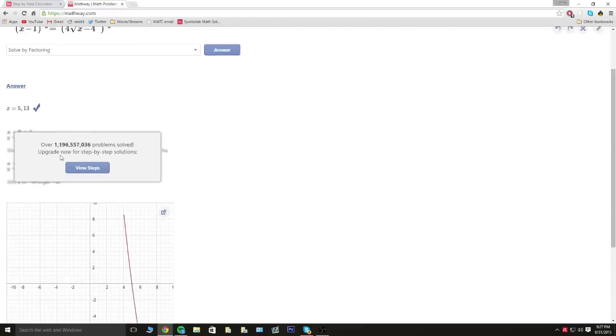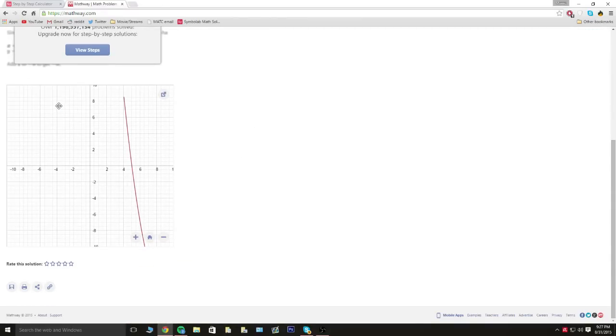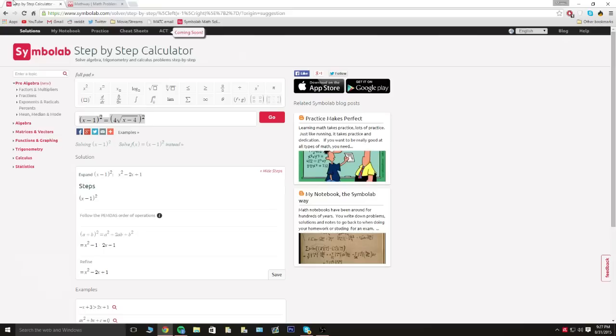But here's the big issue that everyone has with this site. It's an amazing site, but it doesn't show you the steps and sometimes you have to show work and stuff. And even if you just don't understand it, it'd be helpful to see the steps. So we're gonna go back to this site which is symbolab.com.